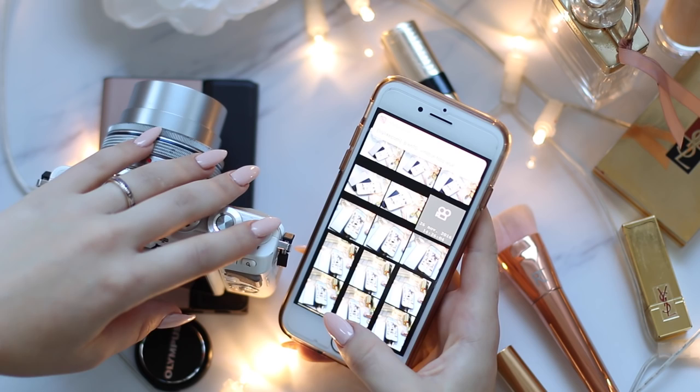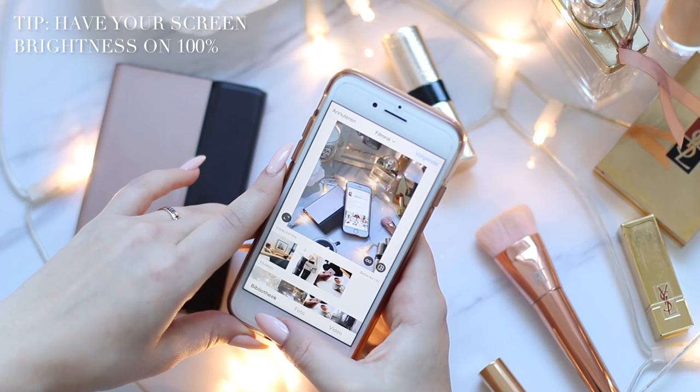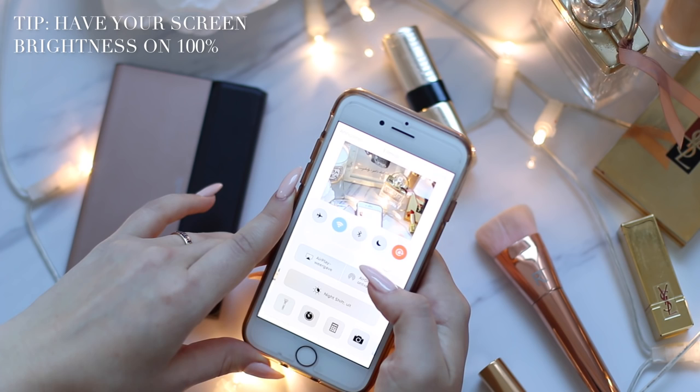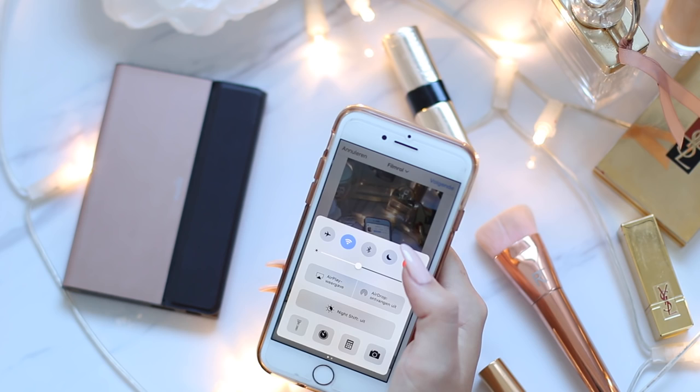A little tip for when you're editing your Instagram photos: make sure your screen brightness is always 100%. You can just change your brightness here. I always have my phone brightness at 100% because then I see everything very clearly. Because I'm filming my screen right now you can't really see it at 100%, so I'm going to do it on a lower setting now. But when you are editing your photos, always put your screen on 100% brightness.